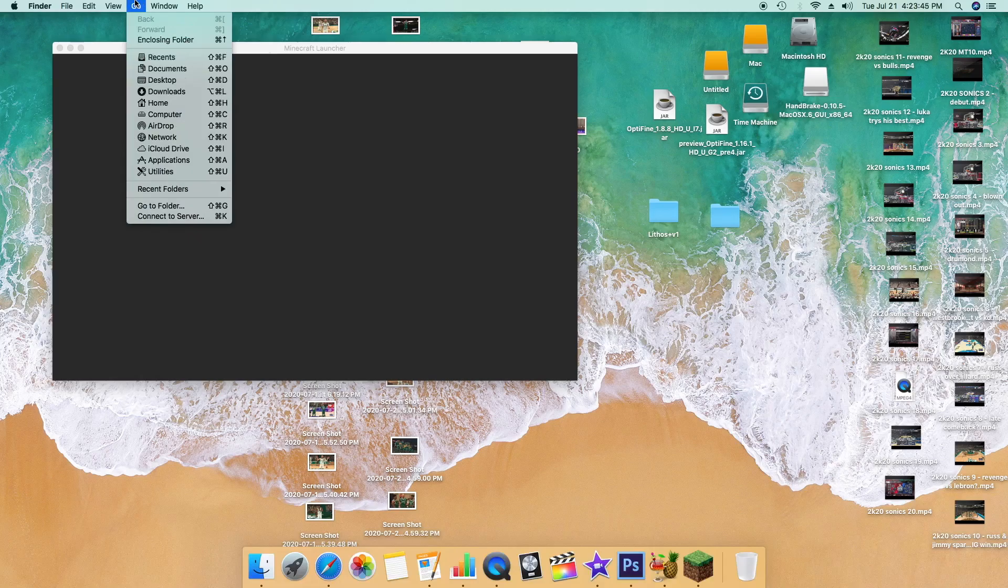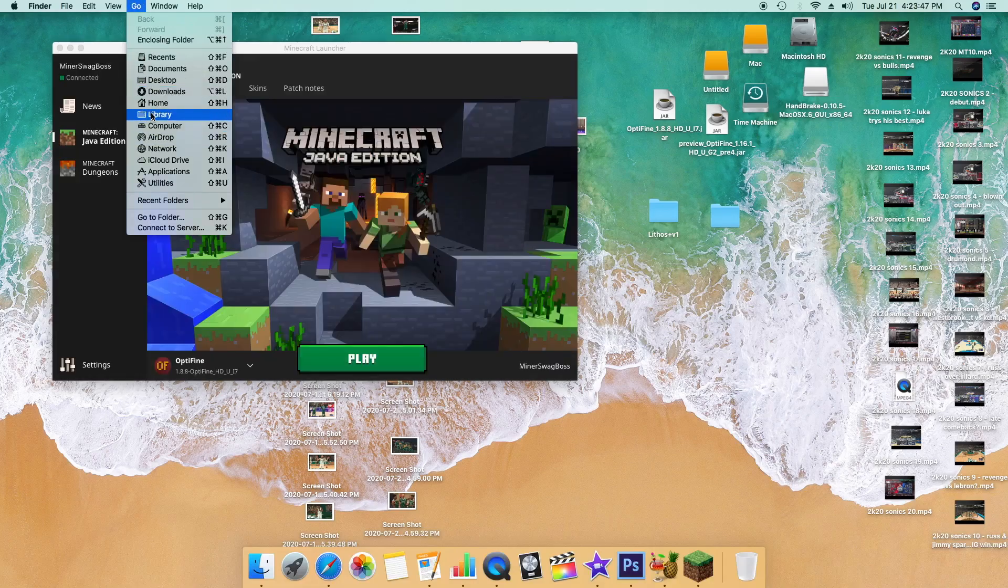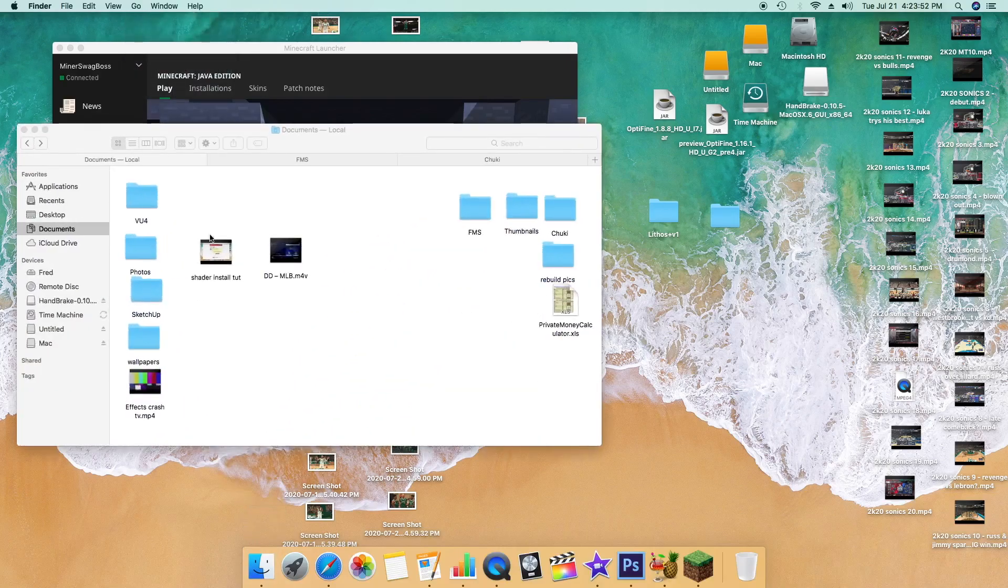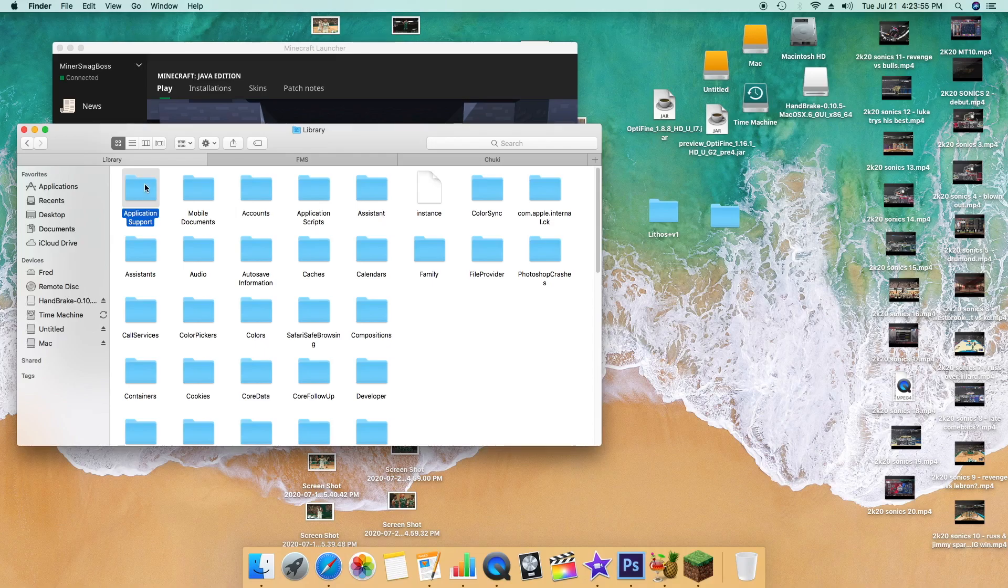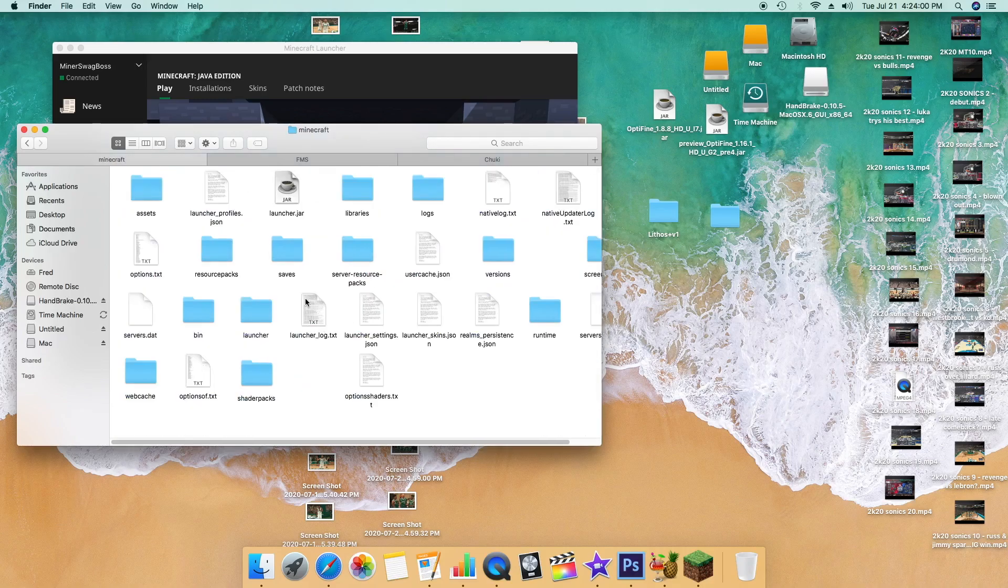Press Option on your keyboard, that will bring up the Library. Then you want to go ahead and go to Application Support, find Minecraft. That should be right there. Find that and then you'll see all these other things.